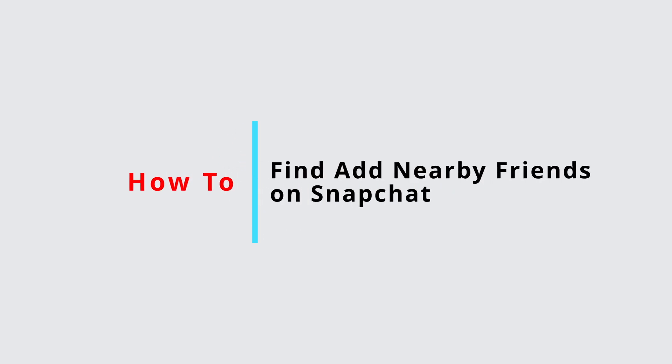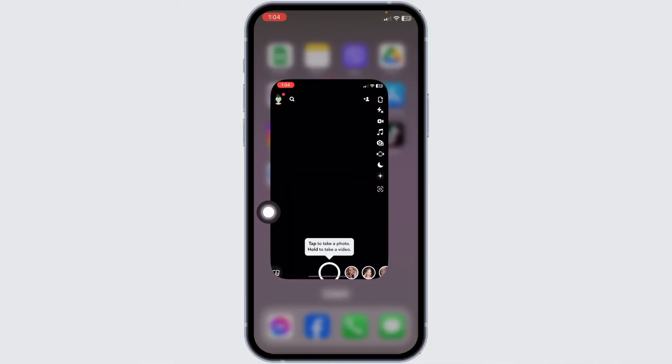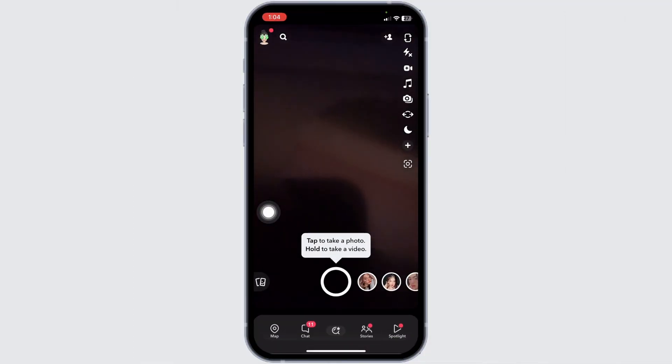How to find and add nearby friends on Snapchat. Let's get started. Launch your Snapchat and your camera will open up.